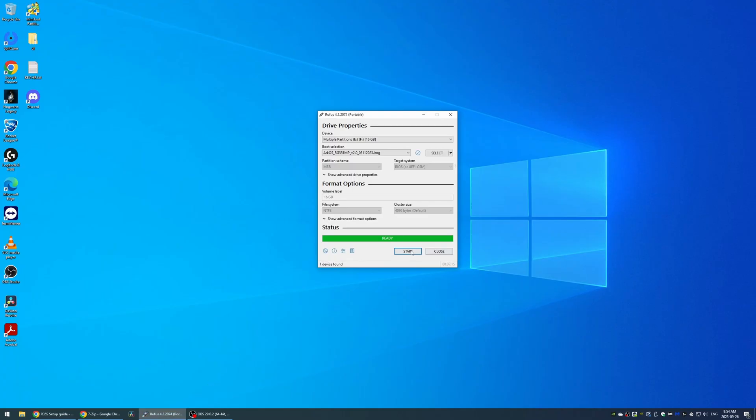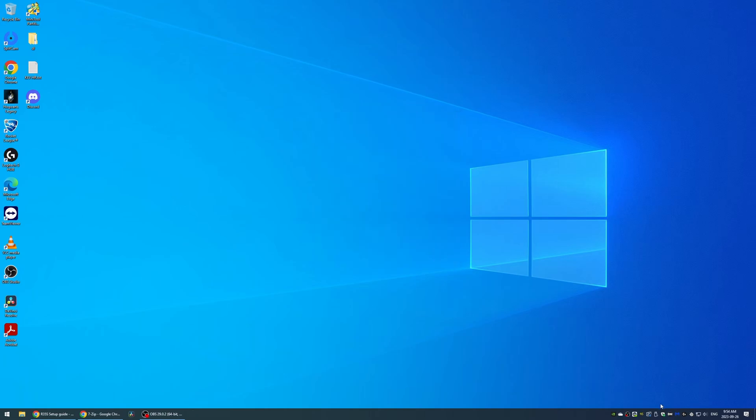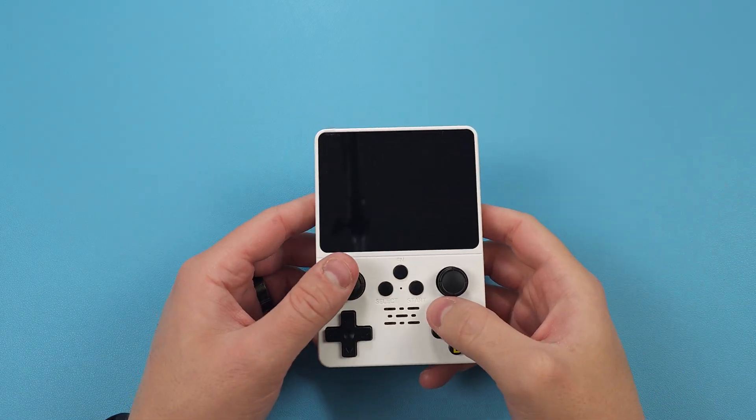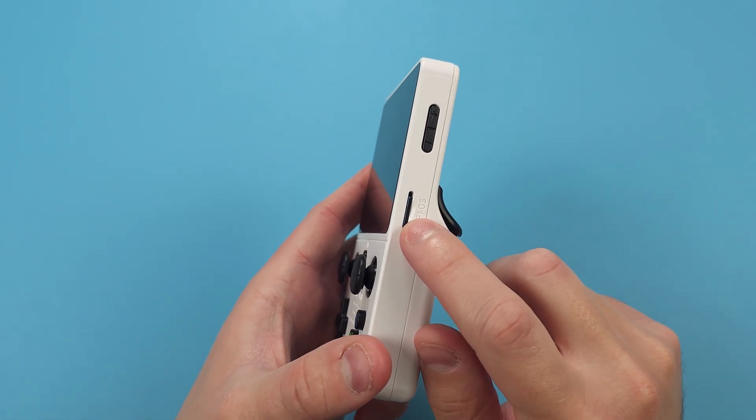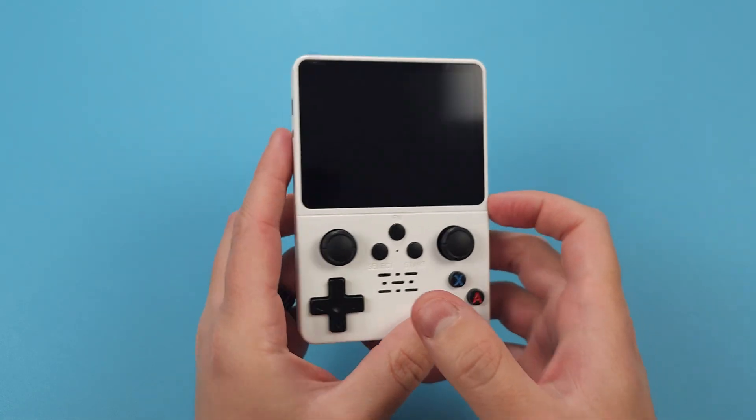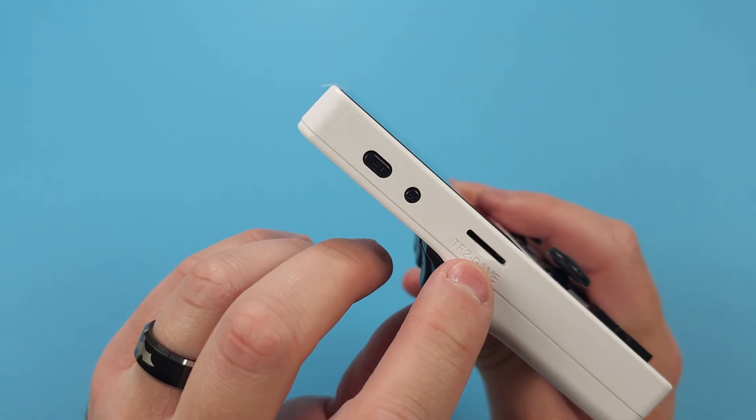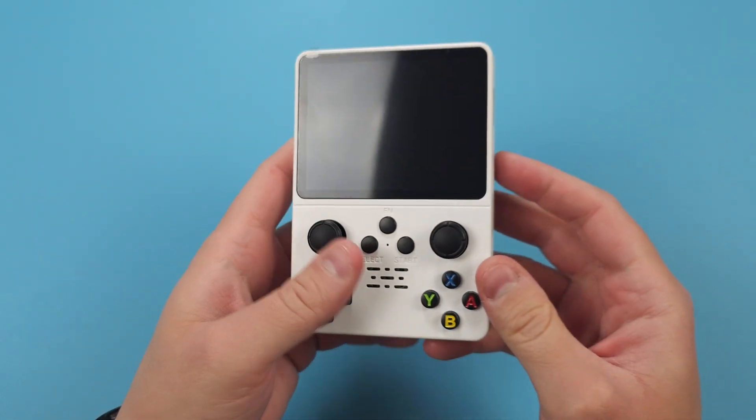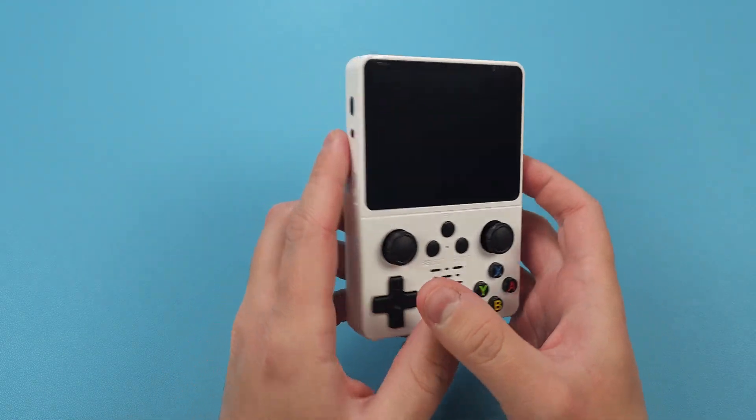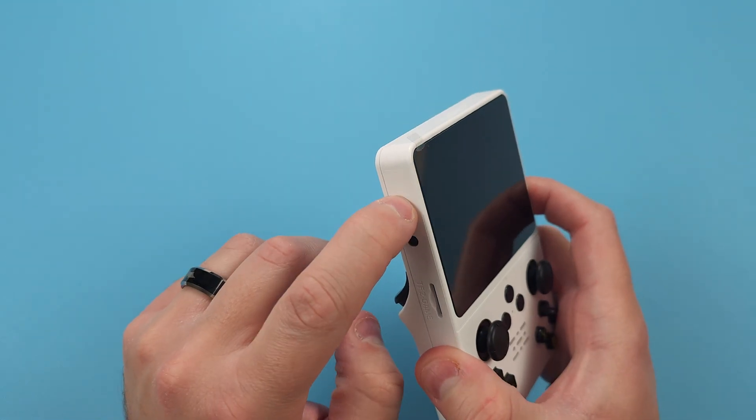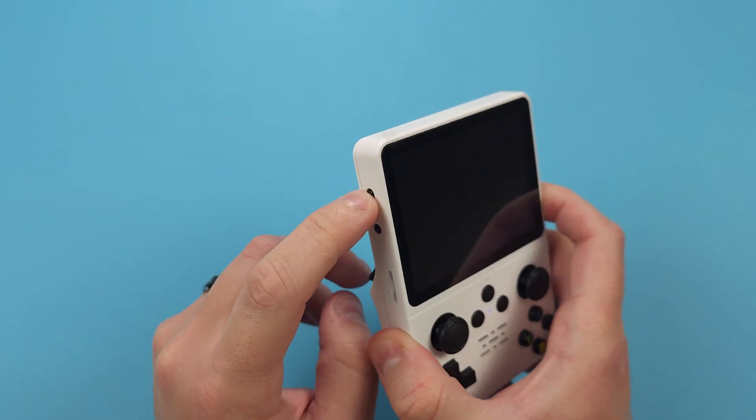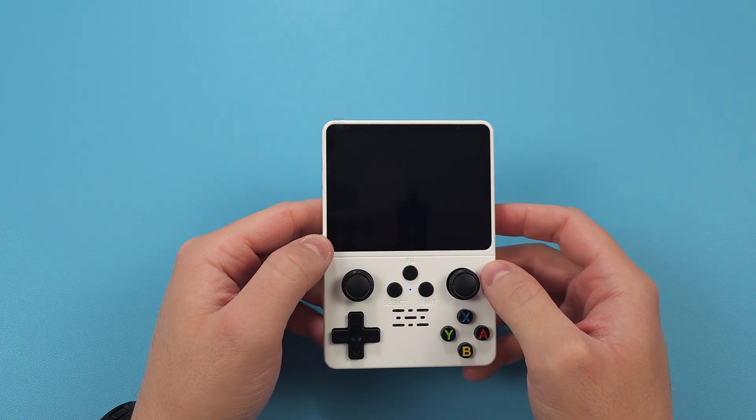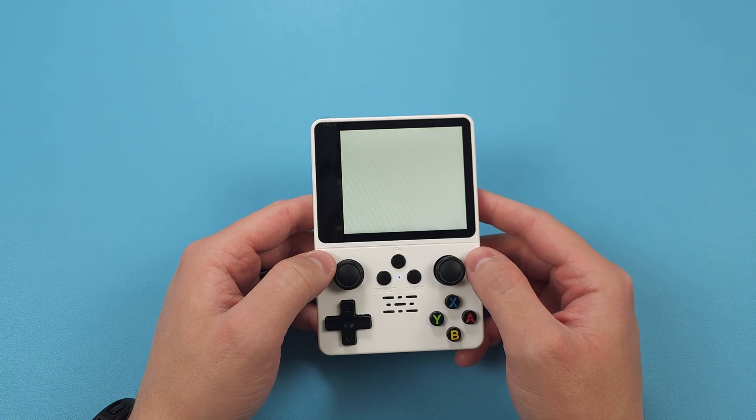Once that's all done, safely eject the SD card and we're going to be putting it into the TF1 OS slot on the right side of the device while it's powered off and nothing is in the TF2 game slot on the other side. Now two things might happen. You might get into ArcOS and everything will be okay. Or you'll get what happened to me and it's a white screen with flickering.